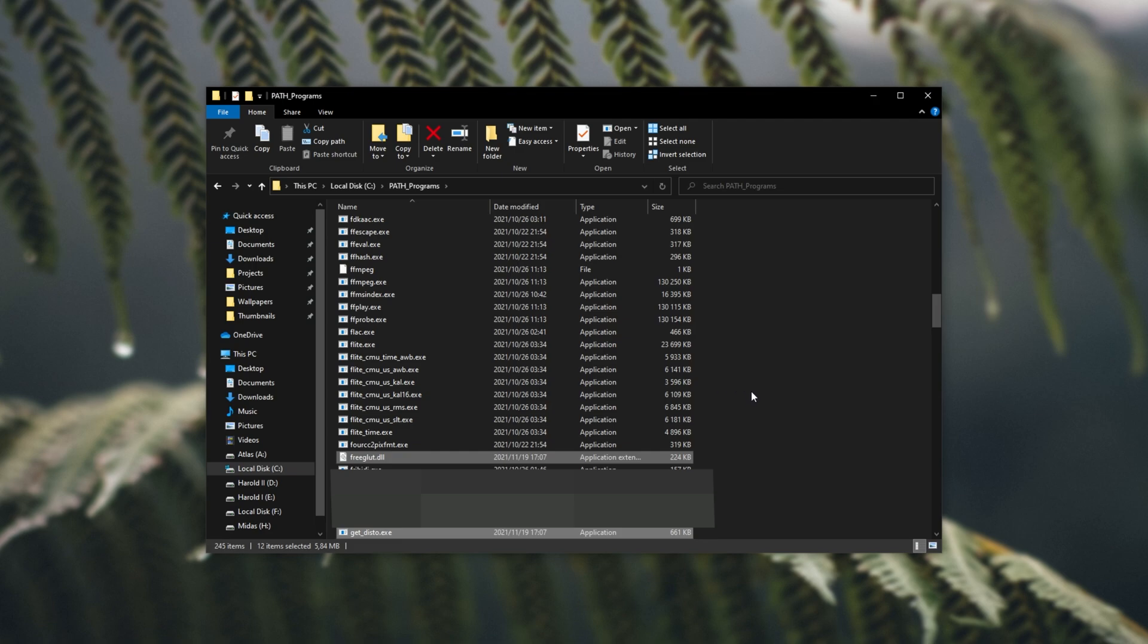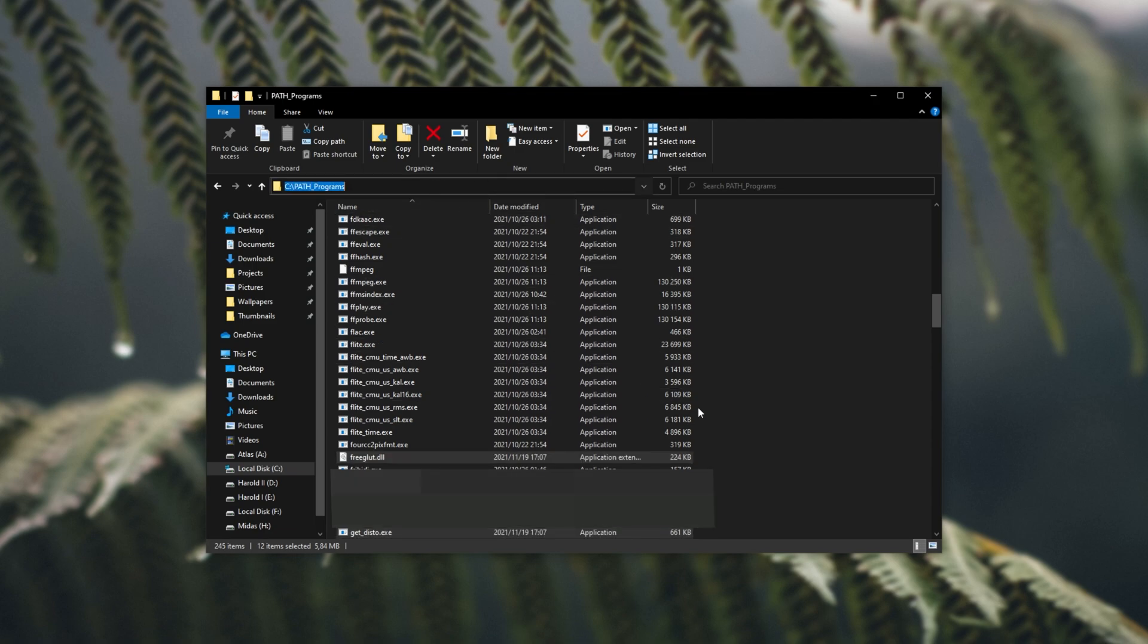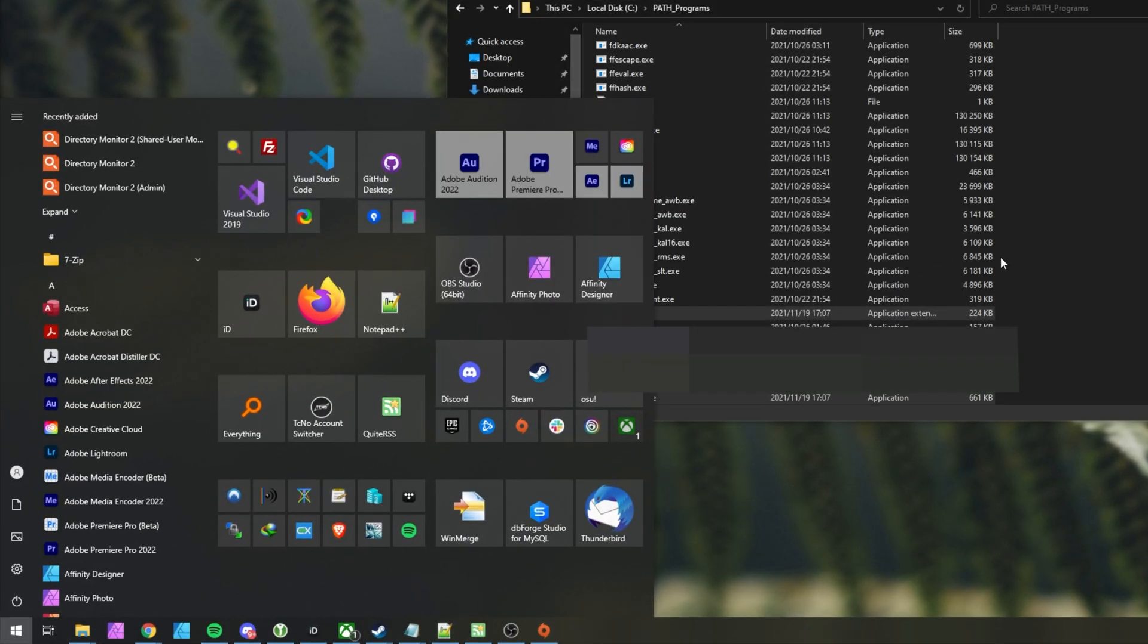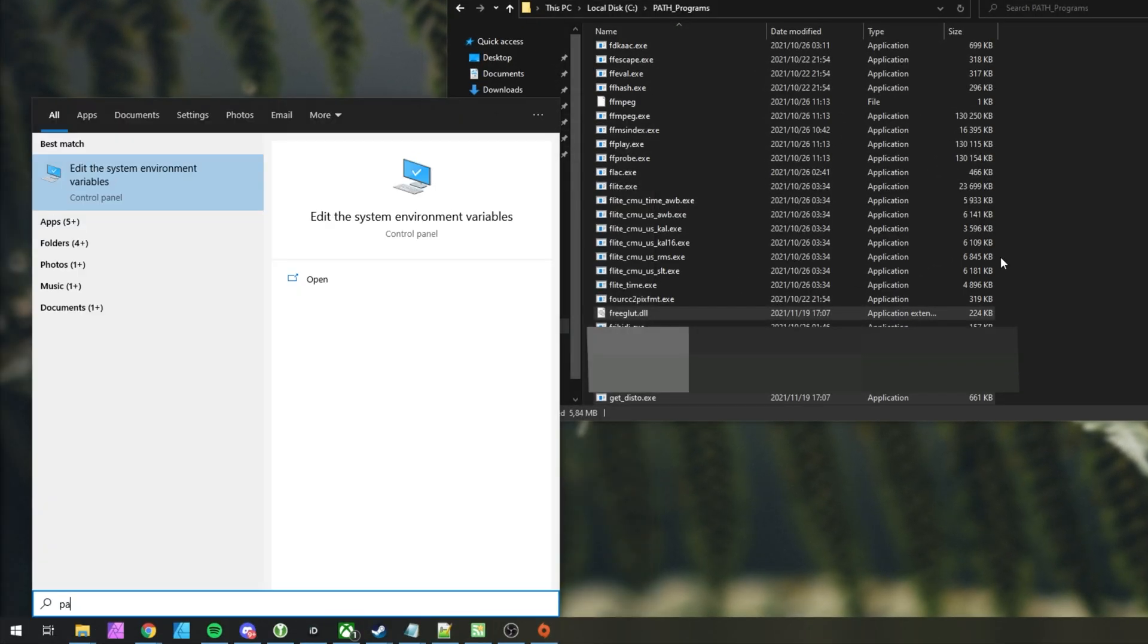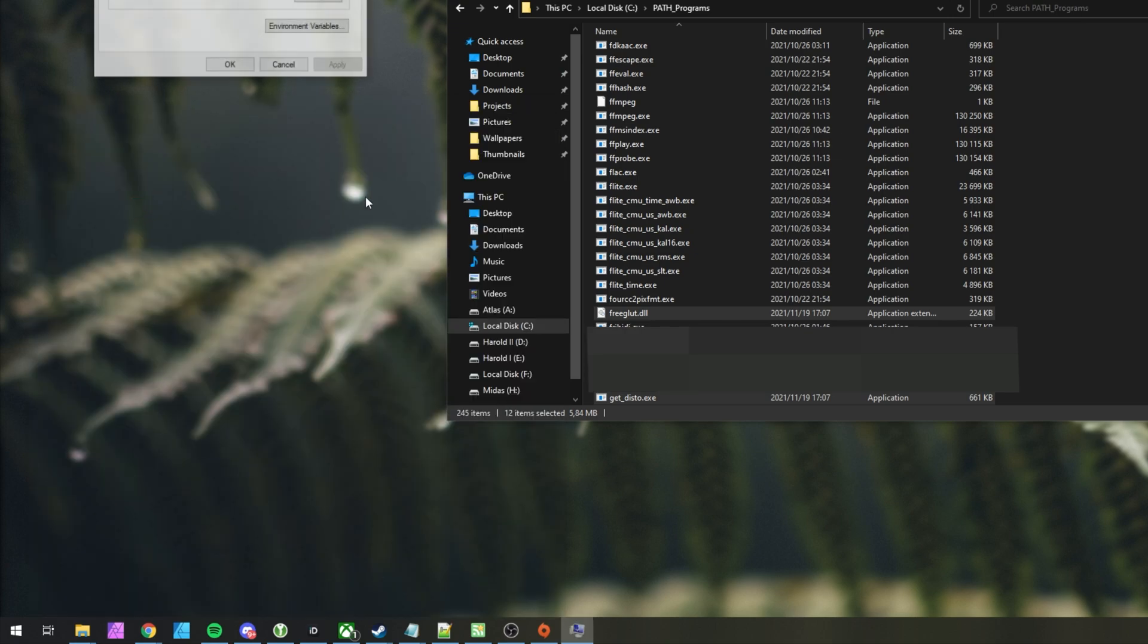All we have to do is extract the files from our zip into your folder that you're going to keep here practically permanently. In my case, c path programs. Now that we've done this, if you haven't already set up a folder like this, copy the path at the very top, hit start, and type in path. We'll be opening edit the system environment variables.